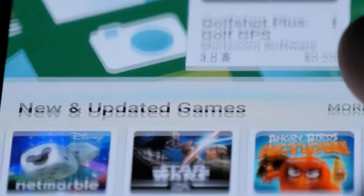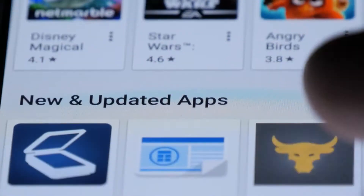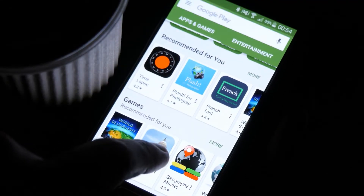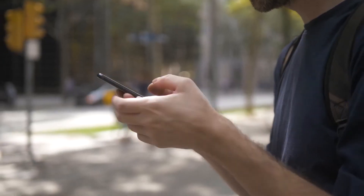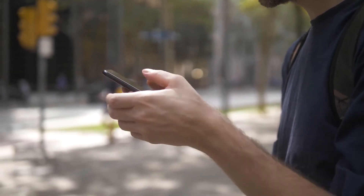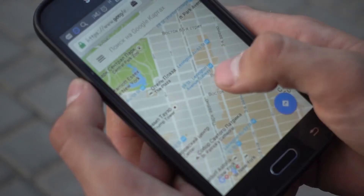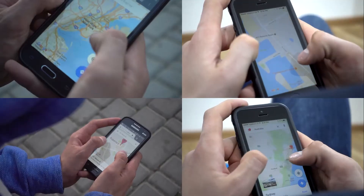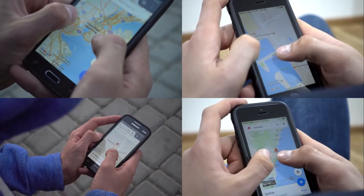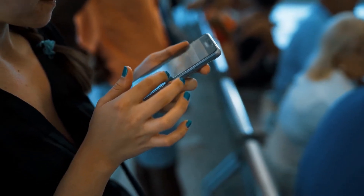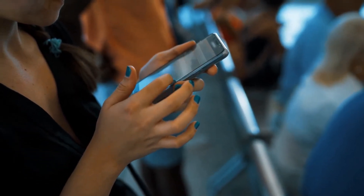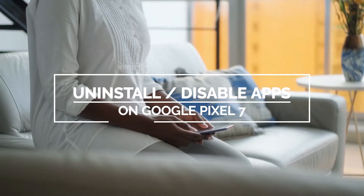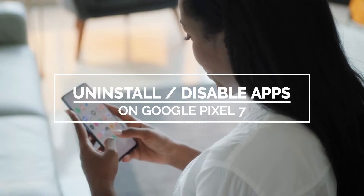It is easy to uninstall or disable applications on a Google Pixel 7. You can only uninstall third-party apps, meaning only the apps you've downloaded and installed from the Play Store or any other markets can be uninstalled. Pre-installed apps, on the other hand, can only be disabled. In this video, we will show you how to uninstall or disable apps on your Google Pixel 7.